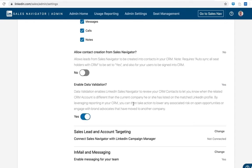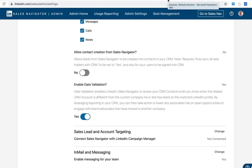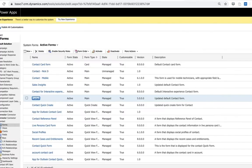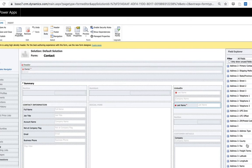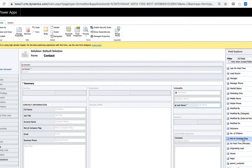Now remember what data validation does is it compares data within the LinkedIn database against your CRM database and flags any out-of-date data. What this does from an installation perspective is it installs a couple of things within the platform. One of those is going to be the field that we use to ultimately display whether or not that contact is out of date.